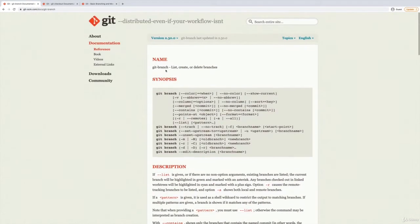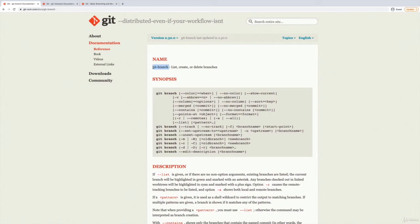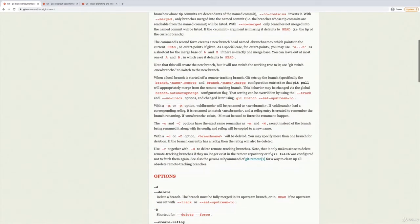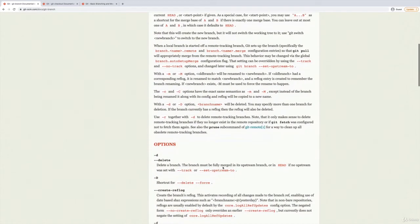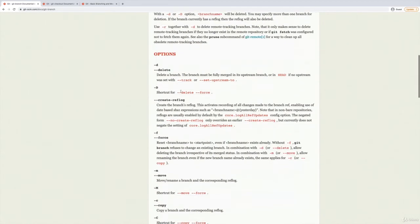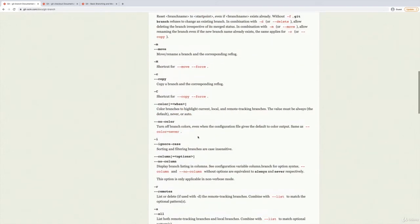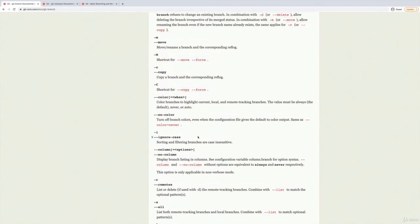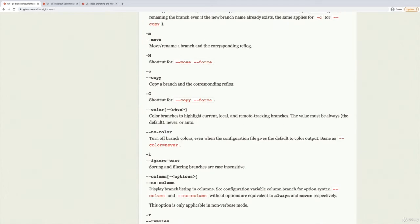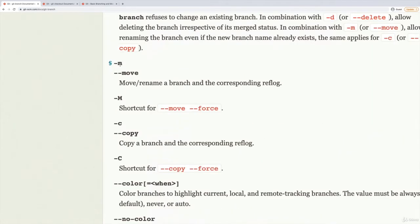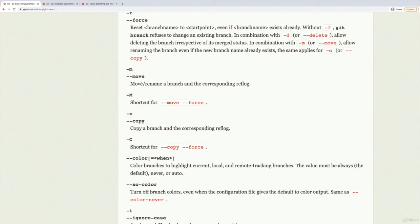The way that we do it is somewhat hard to remember. We use git branch, the same command. However, the flag or option that we use is -m. And that seems somewhat confusing—it should be -r for rename or -n for name. But it's actually -m for move, or move/rename.